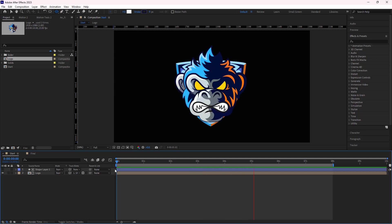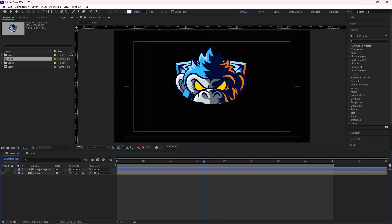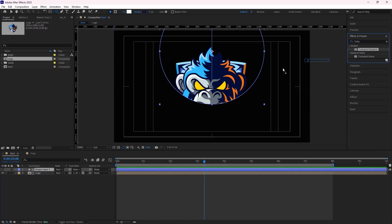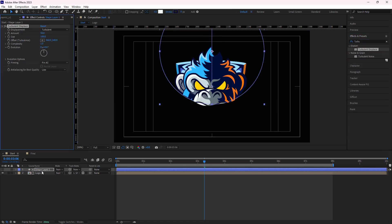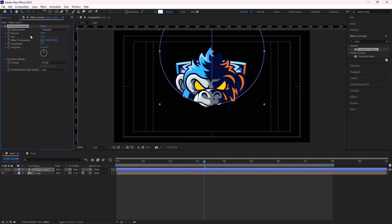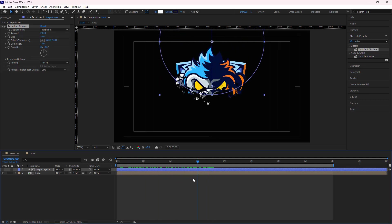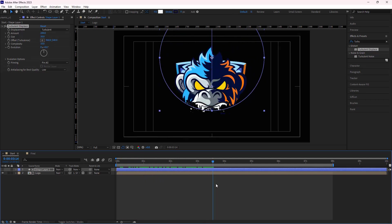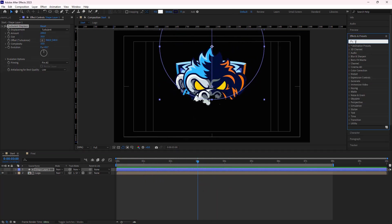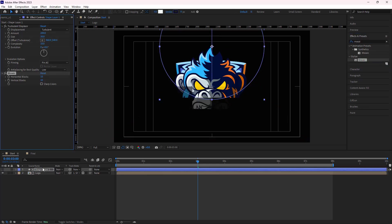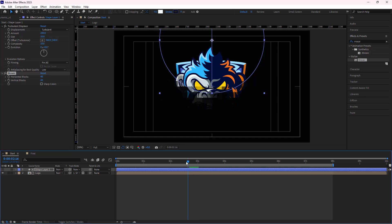To add a noisy look to the edges, I apply the turbulent displace effect to the shape and set its amount to 200, size to 30, and complexity to 10. Let's see it again. Then I add the mosaic effect to this layer. I set the horizontal blocks to 40 and the vertical blocks to 20. This creates a mosaic effect on the edges.